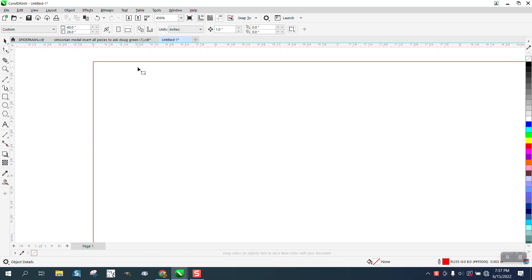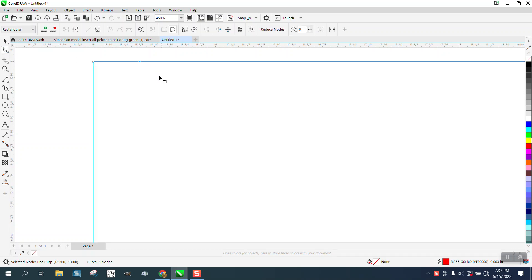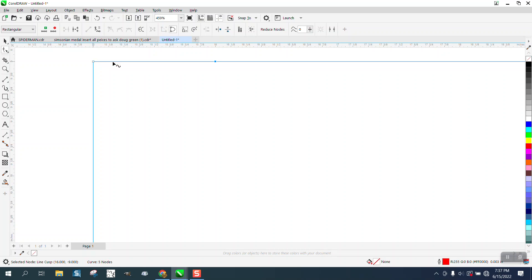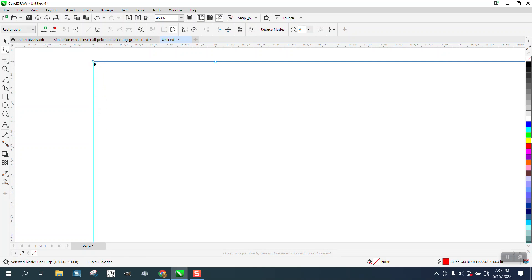Take your shape tool and add a node. So now we have a node. Now move that node manually to that node and then take your right arrow key and move it over. Double nudge it over.